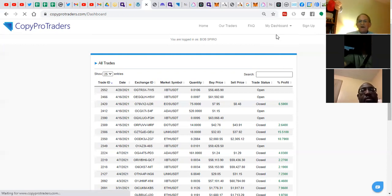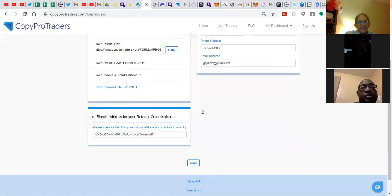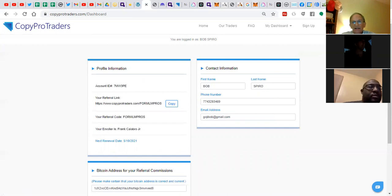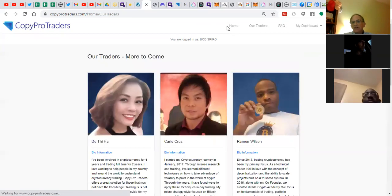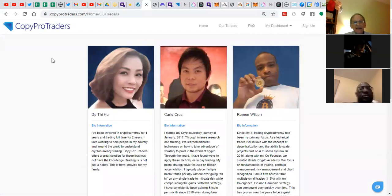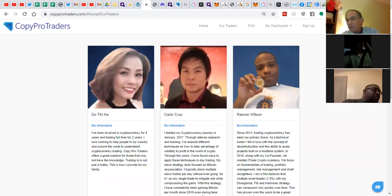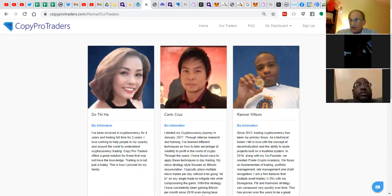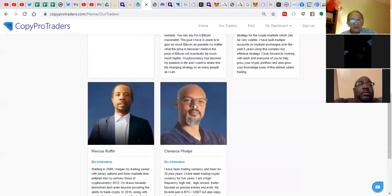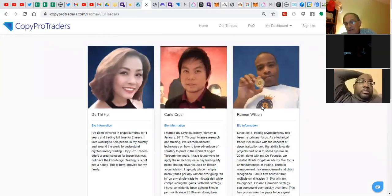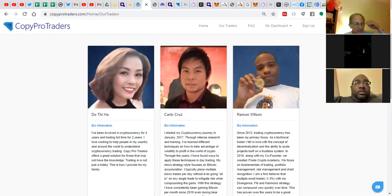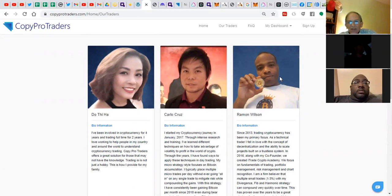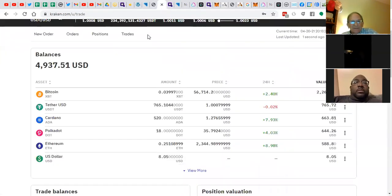Now, if you go to my account, you take a peek here. You get to put your own Bitcoin wallet for your referral commissions. You get to pick the traders. They publish the results and how they trade and what their backgrounds are. We currently have five traders to select from. I'm currently using Ramon Wilson. It's been a smashing success. I've been very happy with his results so far. And let me share with you in my Kraken account.